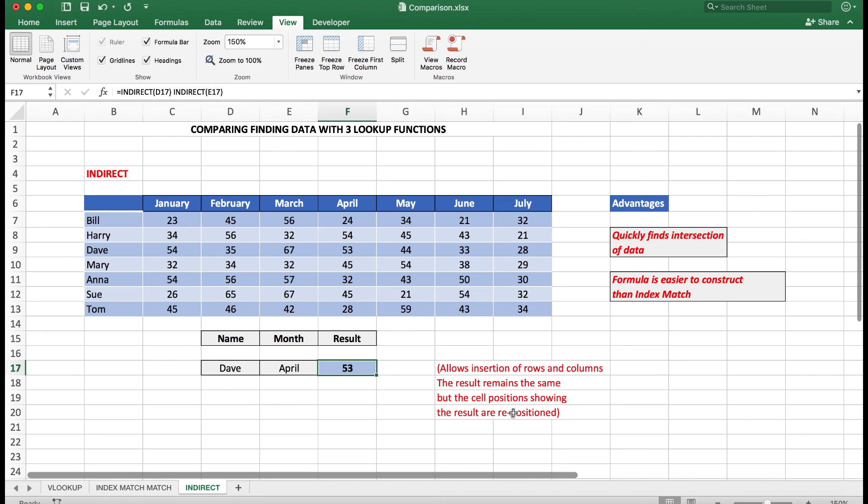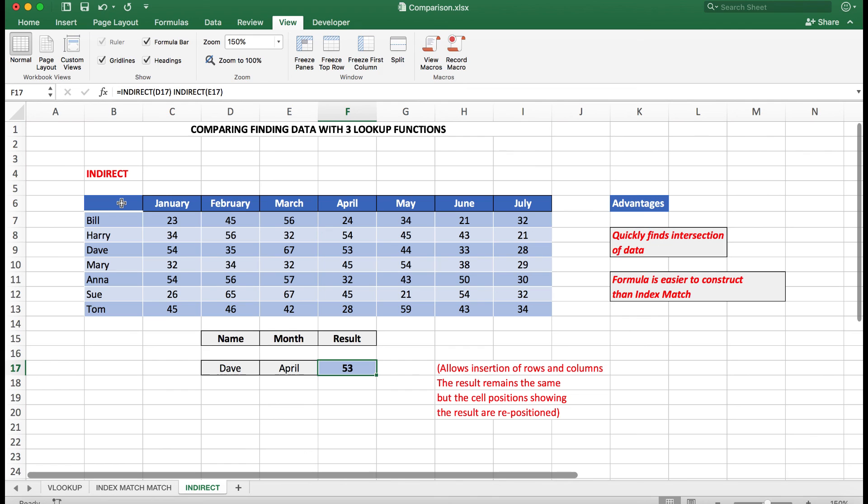Personally, as I mentioned before, I like Indirect. I find it very easy to set up. And one thing that I do need to do before I set up the data itself—I need to set up the data by using the name procedure.